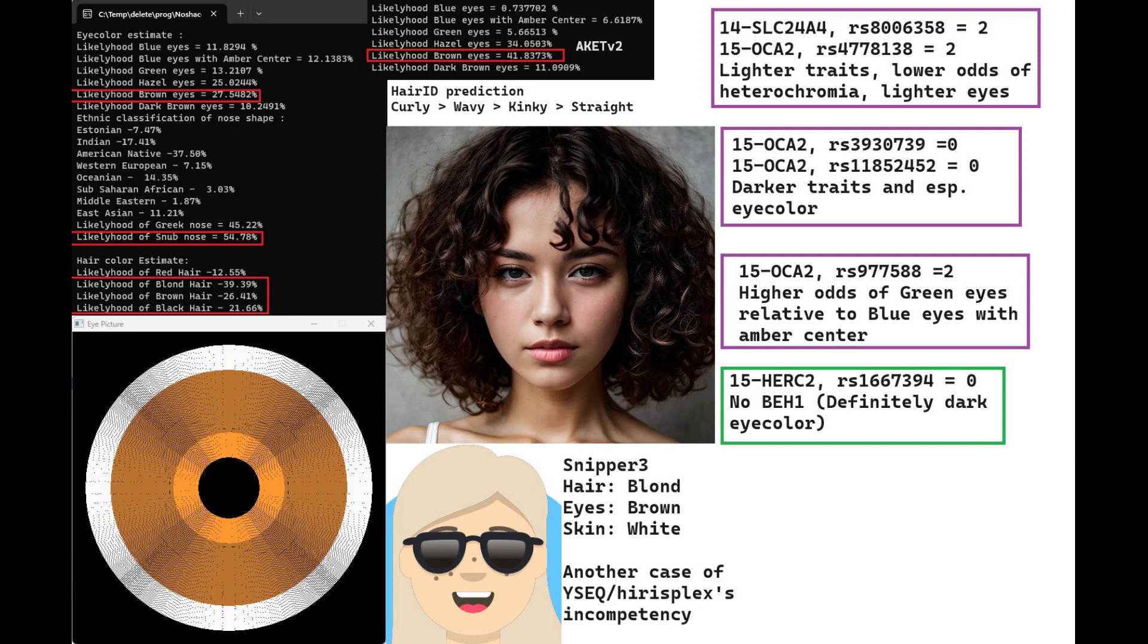She's predicted to have brown eyes, snub-shaped nose, and non-red hair. Hirisplex is not really giving her a prediction for hair shape.